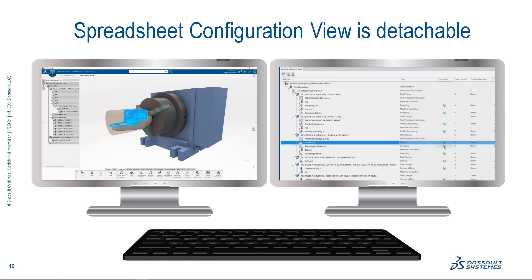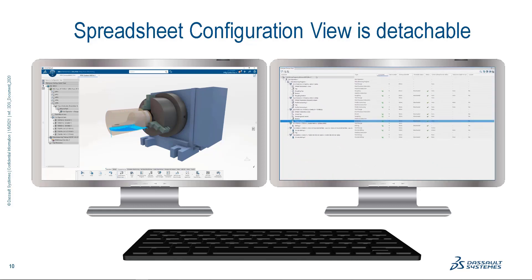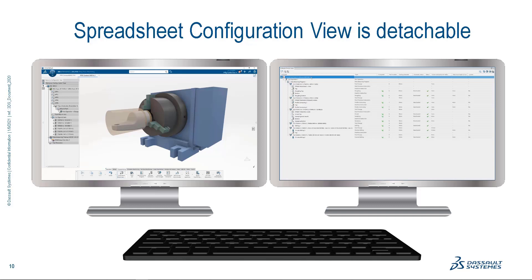Due to the large number of machine values that an NC programmer must track at any given time, this type of dual monitor usage combined with a maximized spreadsheet configuration view is a best in class setup for daily production work.